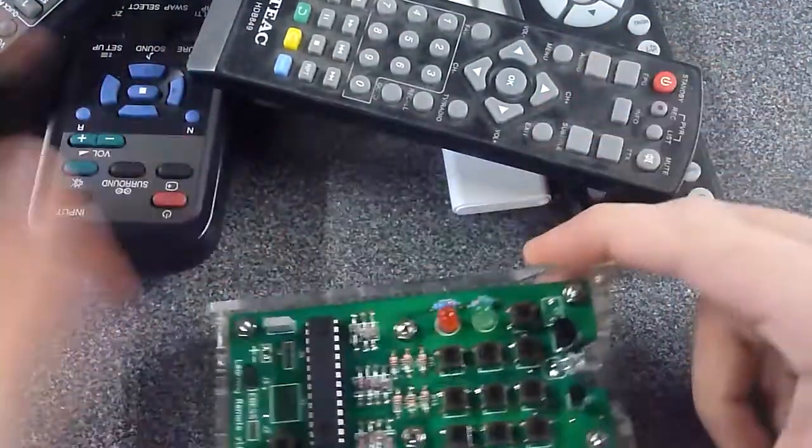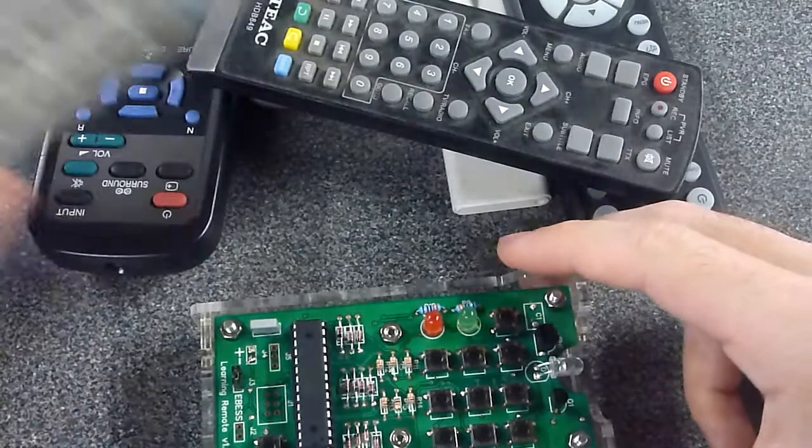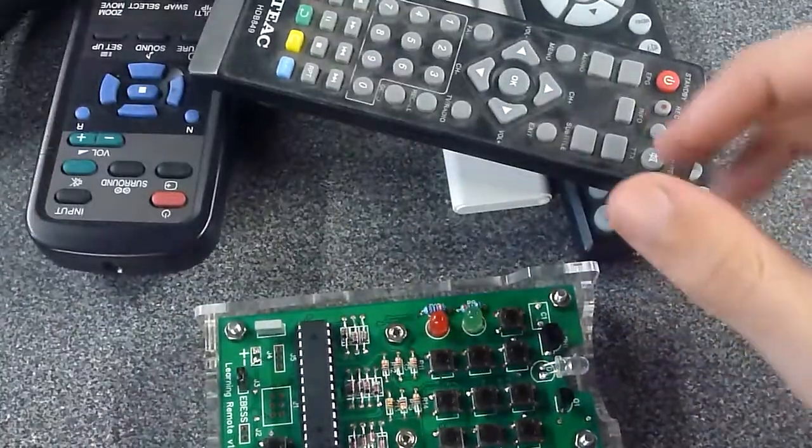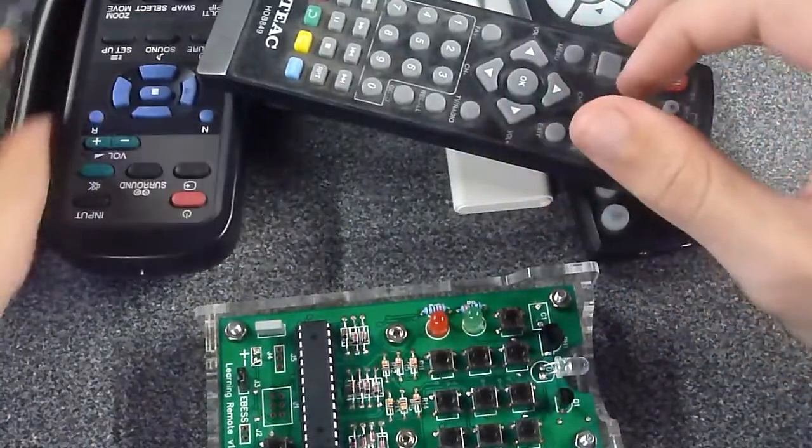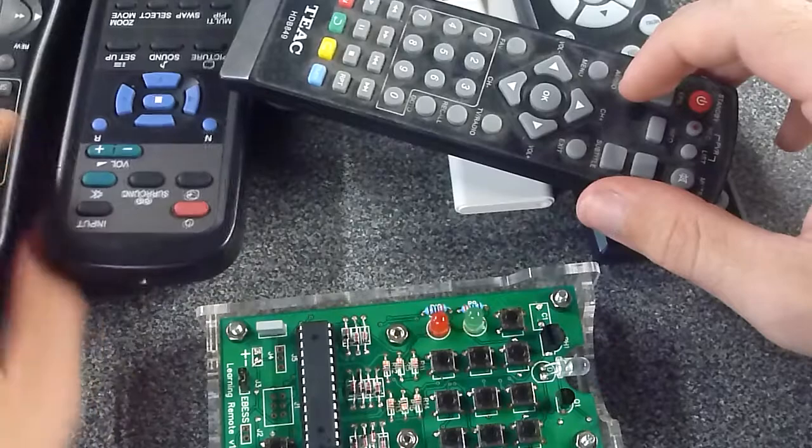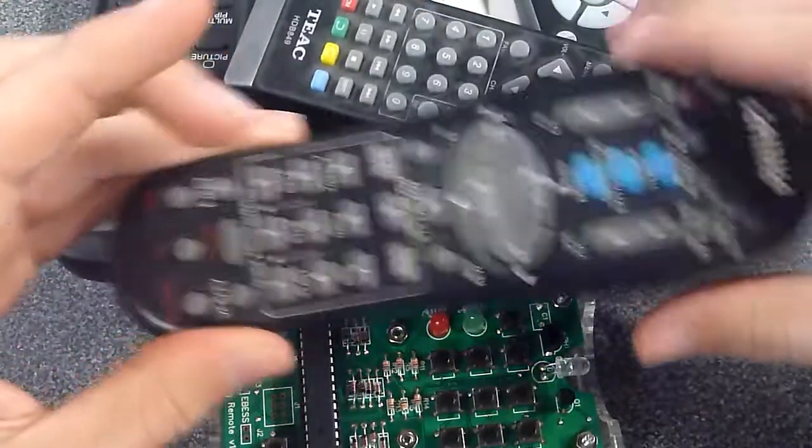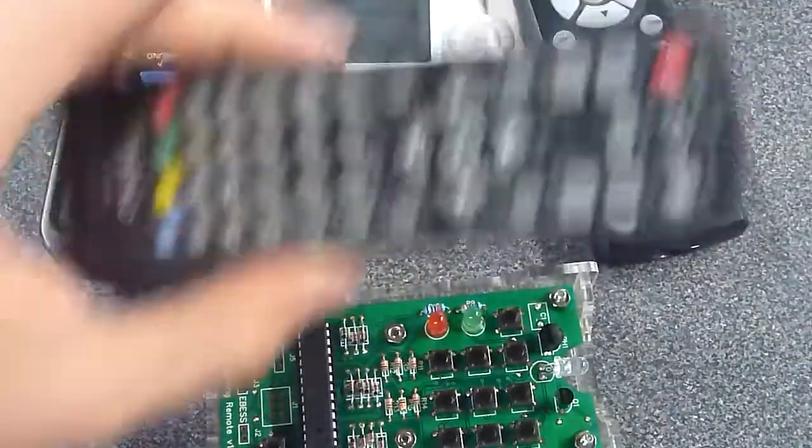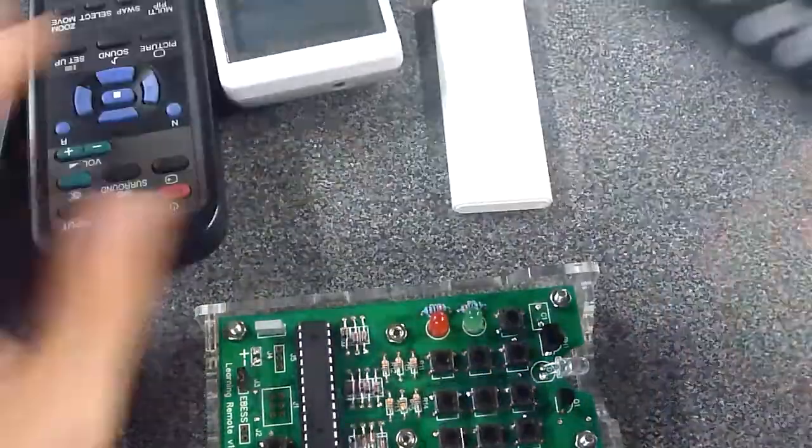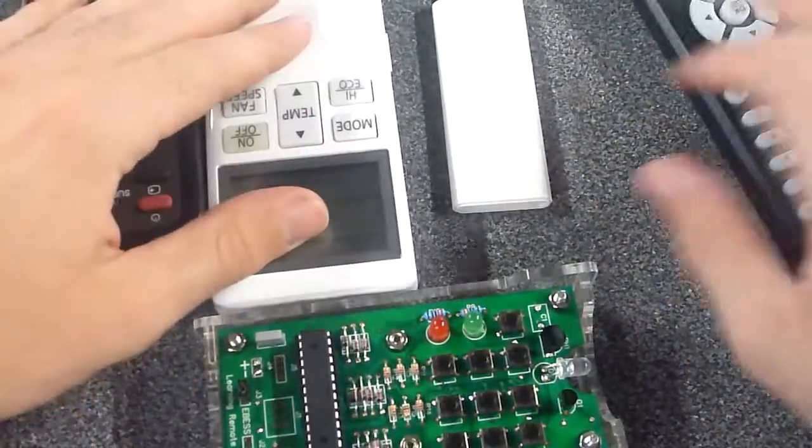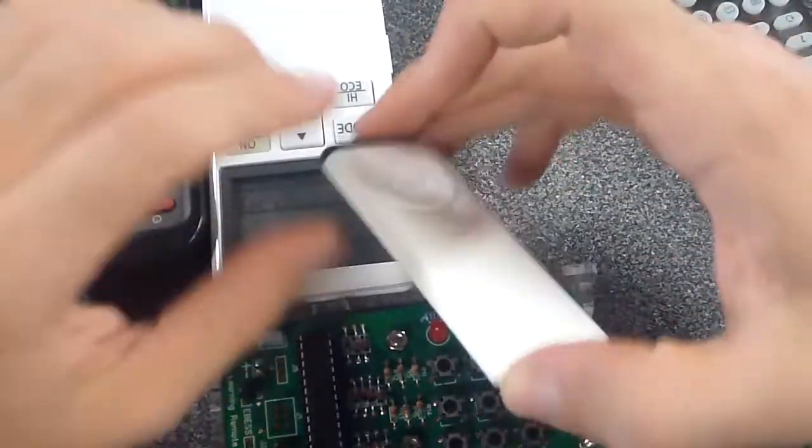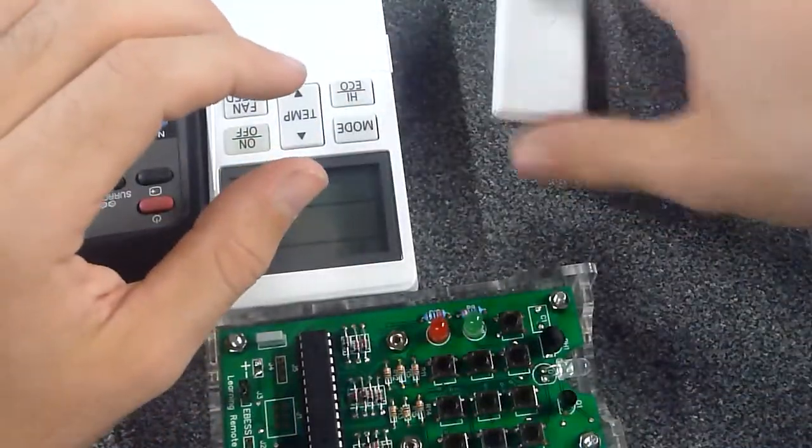So on this remote we're able to save signals from these remotes. I've got a TV remote, another TV remote here, a VCR, digital TV, Aircon, Apple TV or Macbook remote, and Foxtel, so I can do all of them.